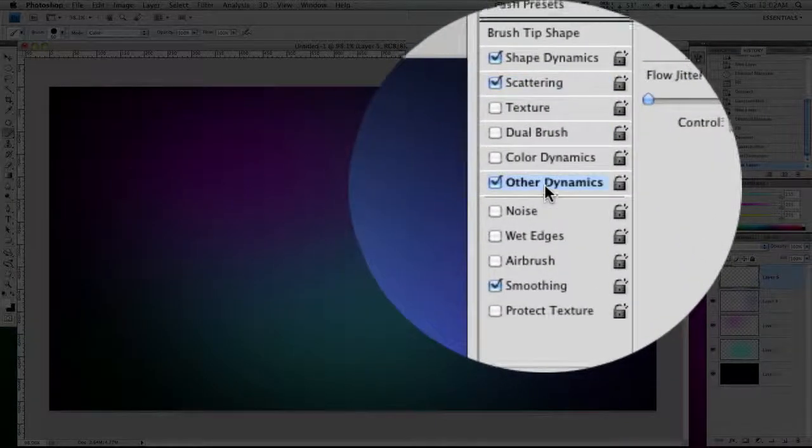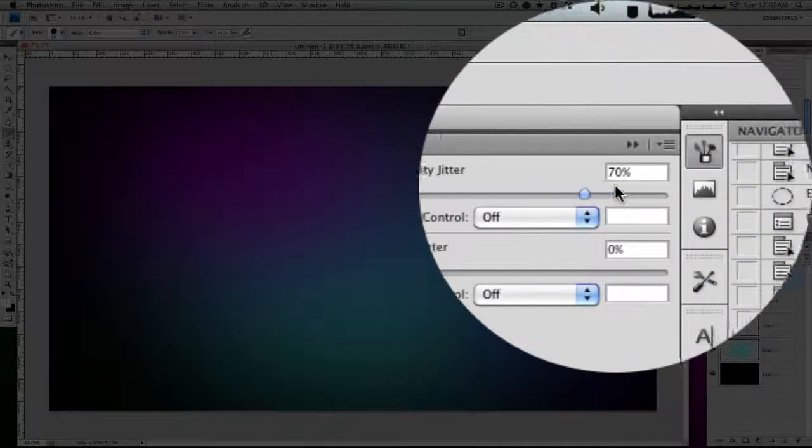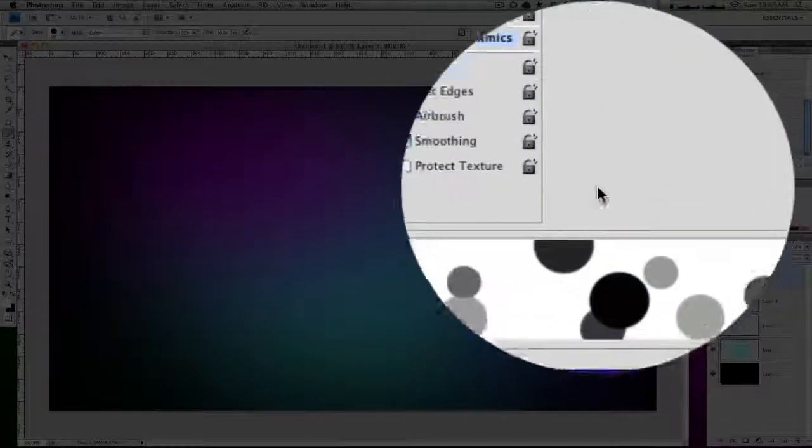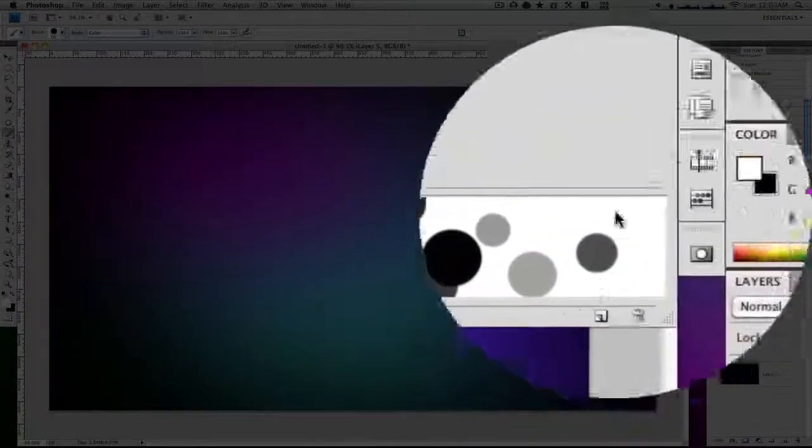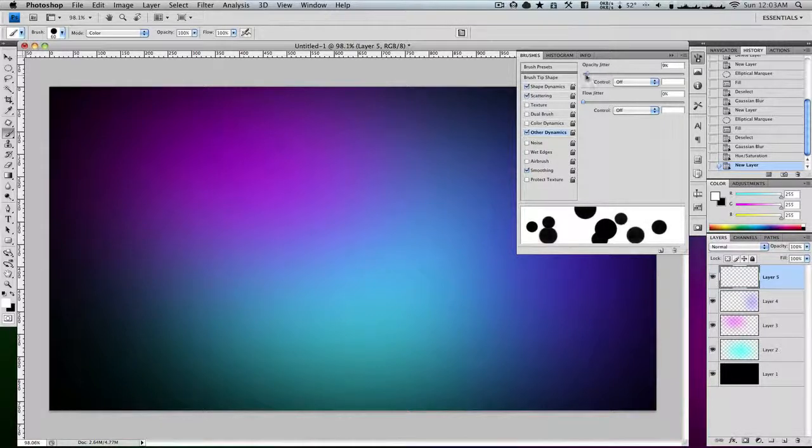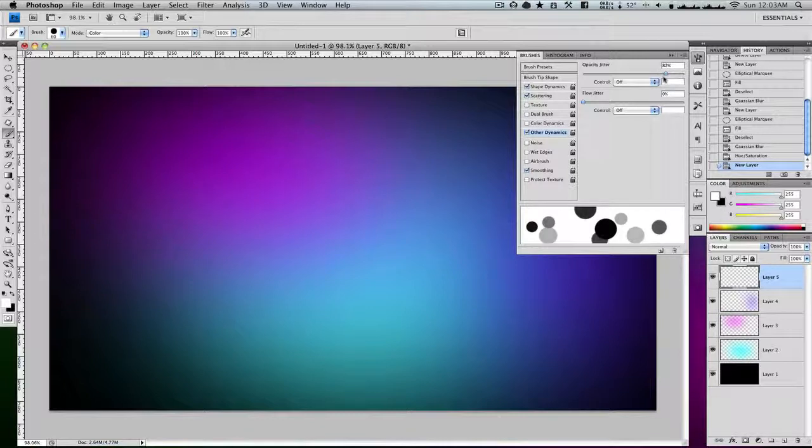Then you're going to go to other dynamics and have opacity at about 70 to 75%, and it changes what the opacity for each thing would be. The lower, the less opacity difference there would be. The higher, the more opacity difference there would be. I'm going to put it at about 75%.